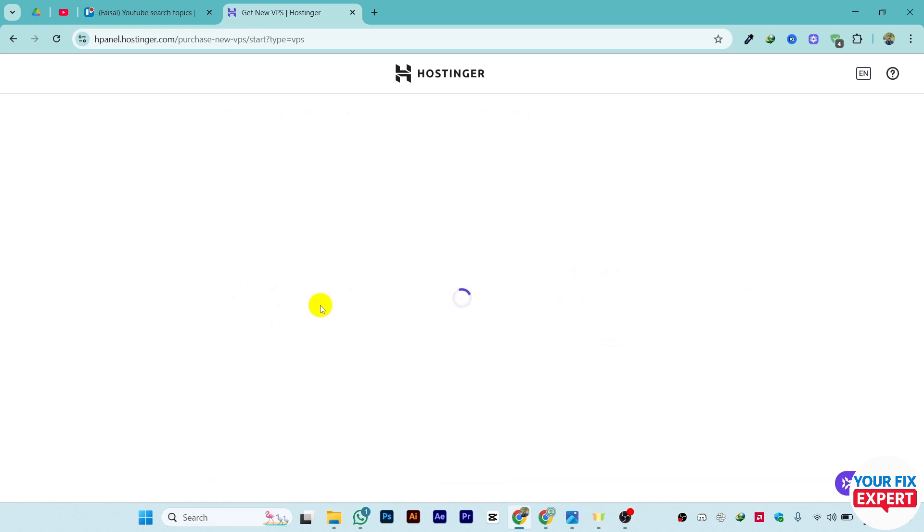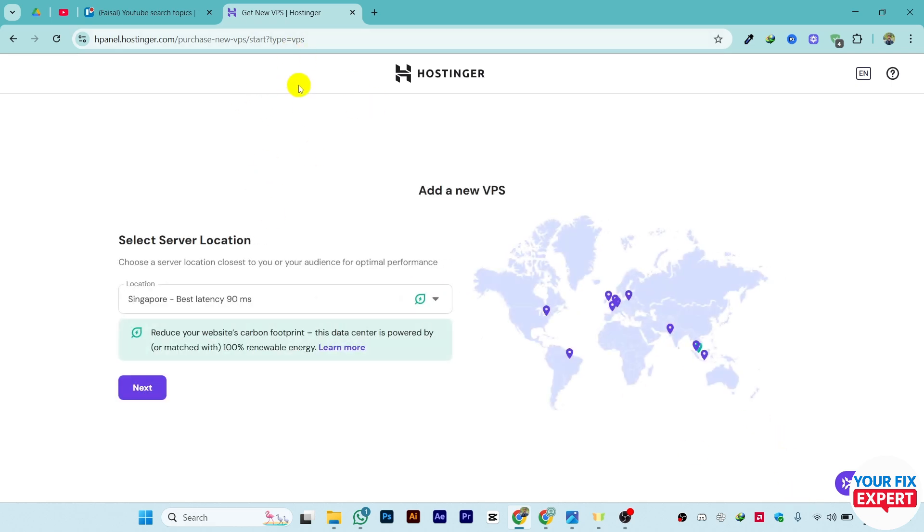Click on Get Now and let it load. It might take a few seconds depending on your internet speed. You can select the server location, which is basically the backend location where you want to host the website or VPS.